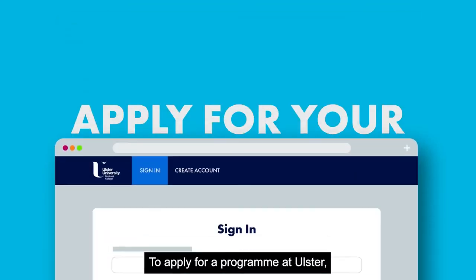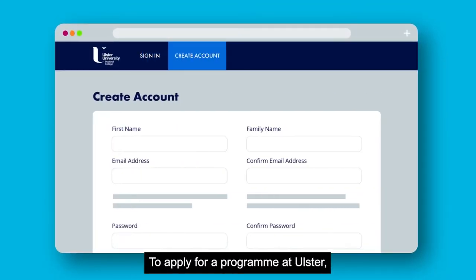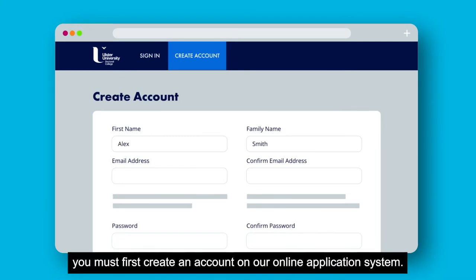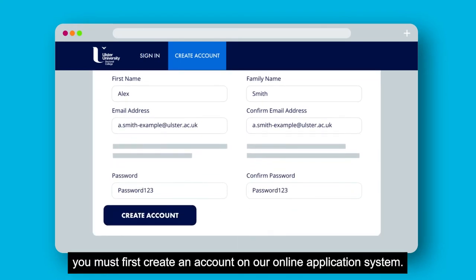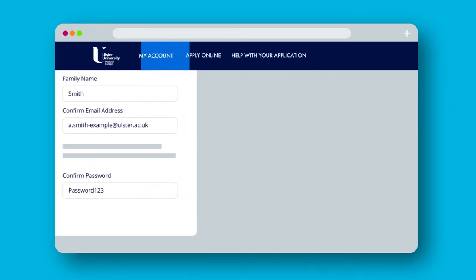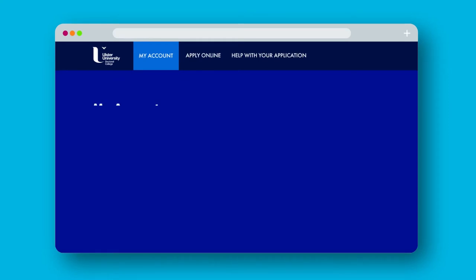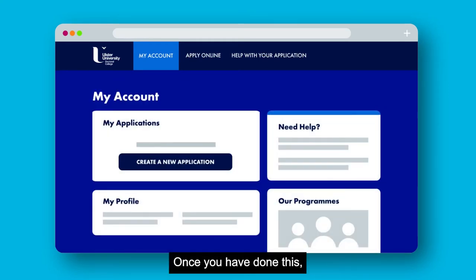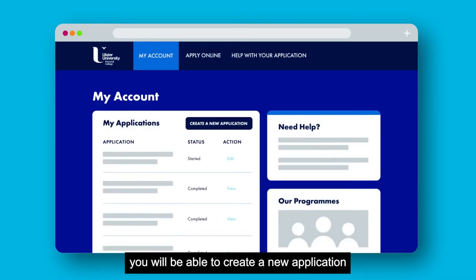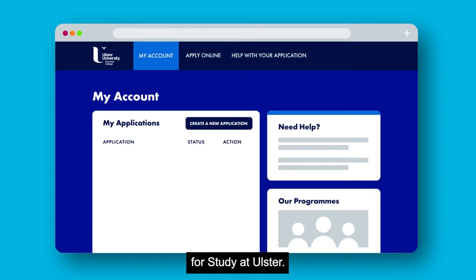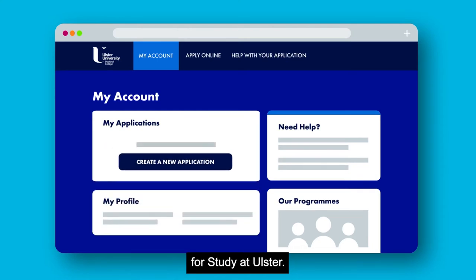To apply for a programme at Ulster you must first create an account in our online application system. Once you have done this you will be able to create a new application for study at Ulster.